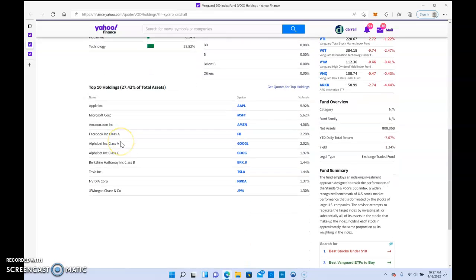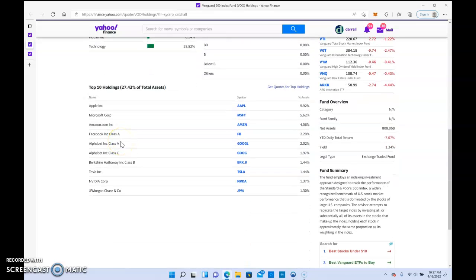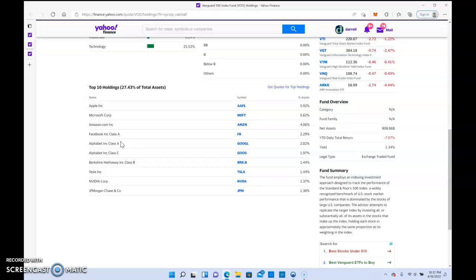What I like most about ETFs is you get exposure to multiple companies. If you had to actually own a share of Apple, Microsoft, or Amazon, it's going to cost you a lot more money than just buying this ETF and holding. That's the biggest benefit.